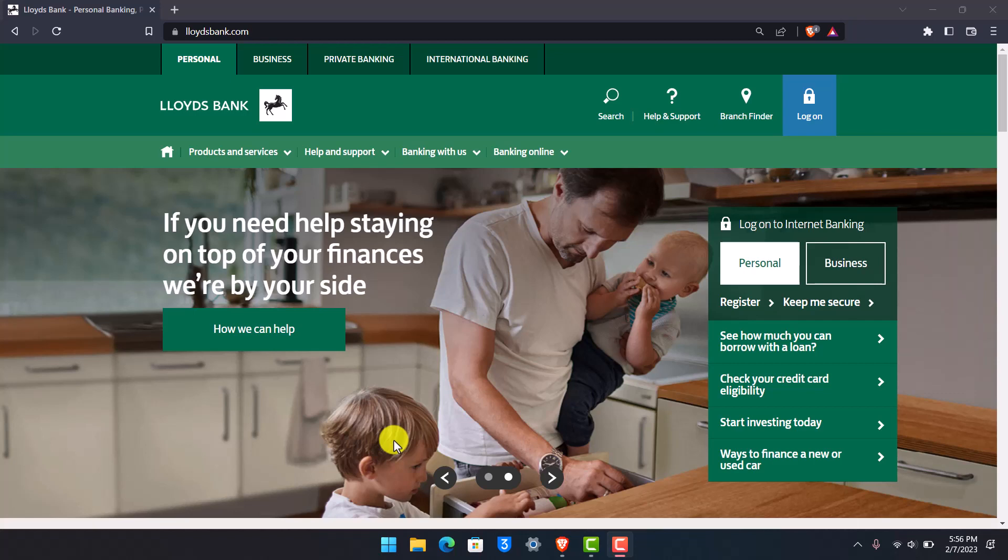In order to log in to your Lloyds Bank account, you need to make sure you've already activated internet banking. If you haven't, you can activate it right away. But for that, you also need an existing Lloyds Bank account. Assuming you've done all of that...